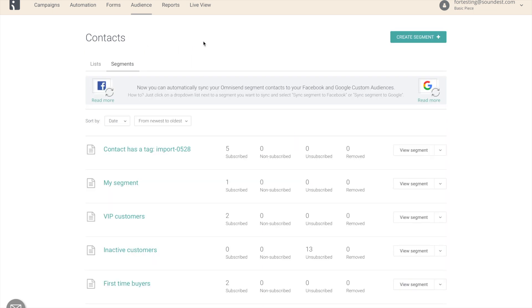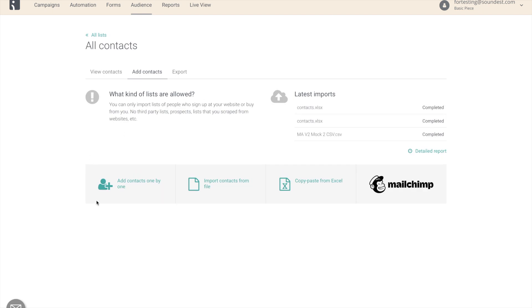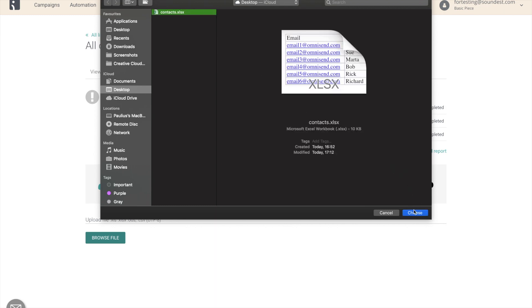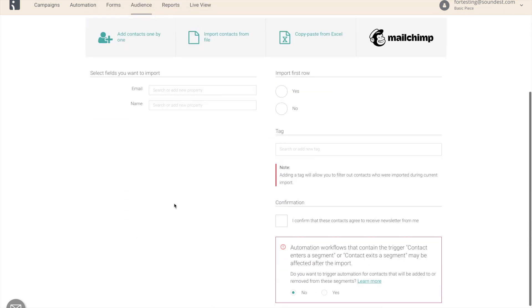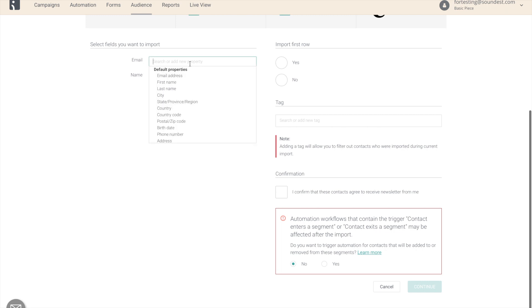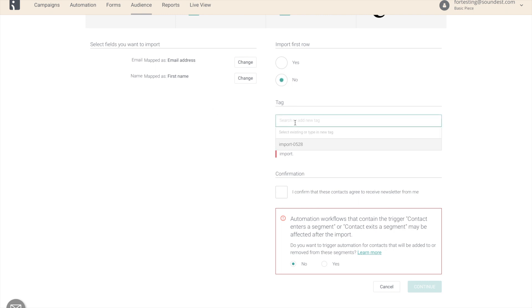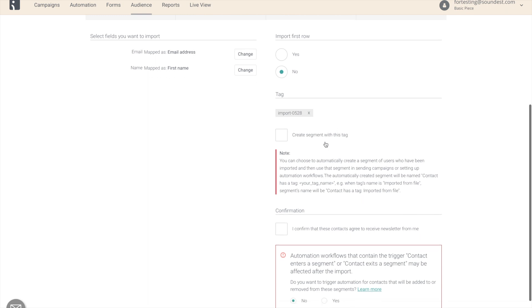Now let's see how we can import additional contacts to the segment that is already created based on the tag. To do that, we want to go to lists, add contacts, import contacts from file, choose the file we want to use. Map the fields and use the same tag that our segment is already built based on. Add as a tag. We don't want to create a segment with this tag. We already have a segment for that.